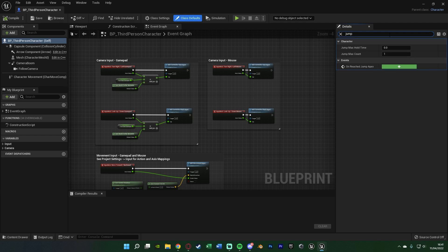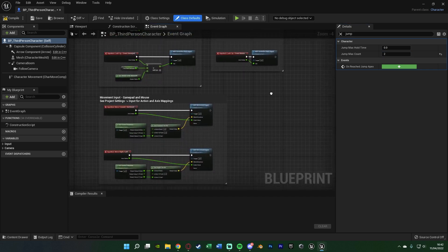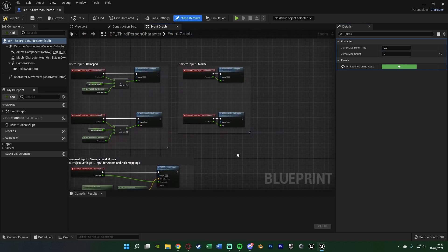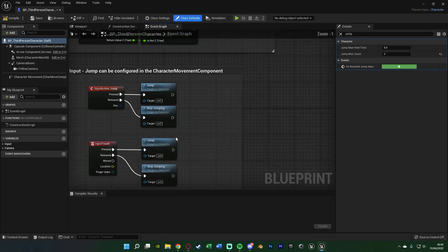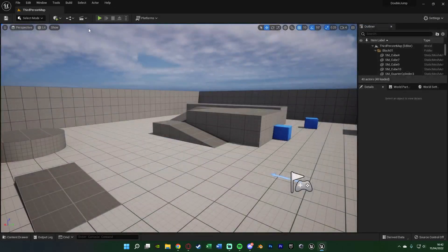Then simply set jump max count to two, two meaning double jump so we can jump twice. Set this number to whatever it is that you want, for example three, four, five, or if you want something to just have infinite jumps, just set it to a really high number. You can also remove the stop jumping function down here if needed. So let's compile, save, close this, and hit play to test it out.